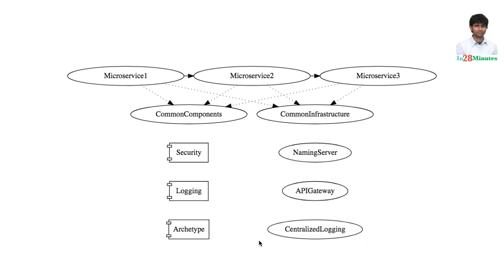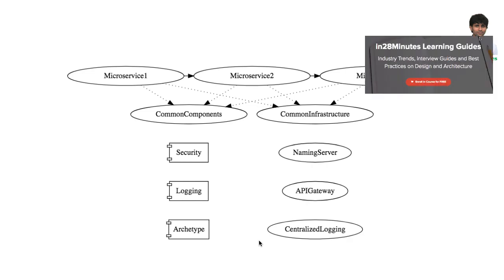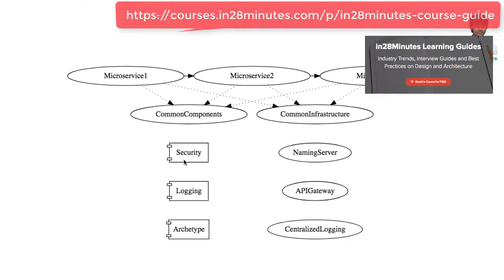So typically, components is a term which is used related to something which is independently reusable. If I want to use the security component all that I need to do is declare a dependency to it on my POM.